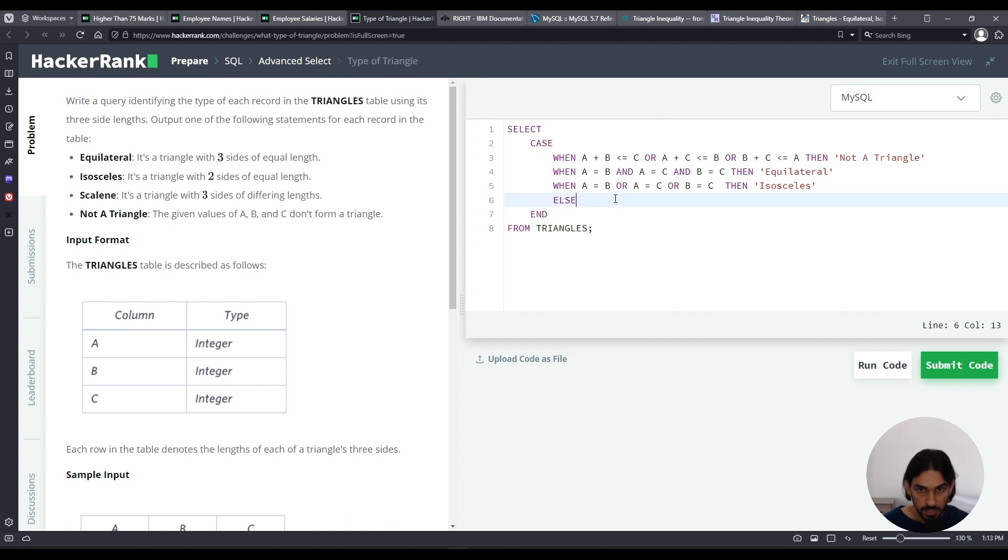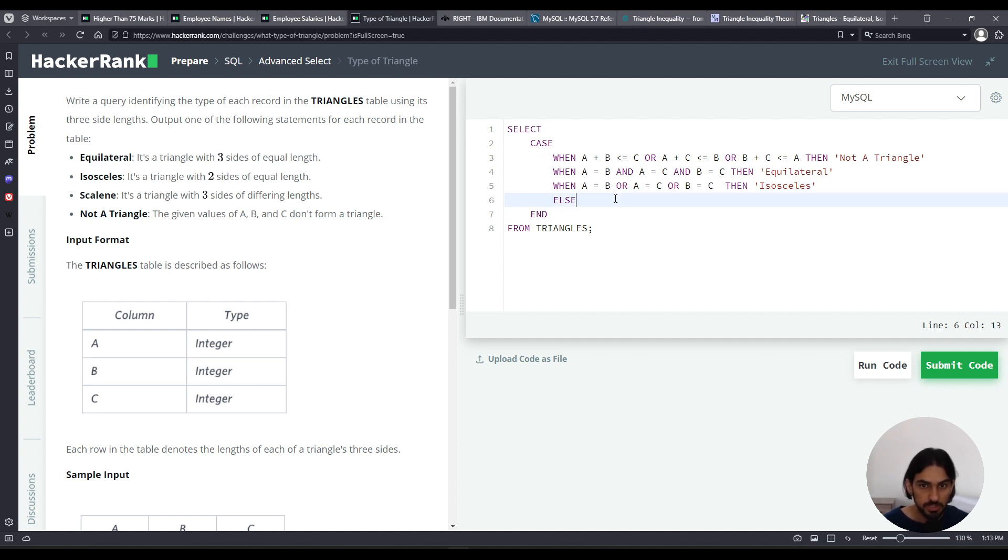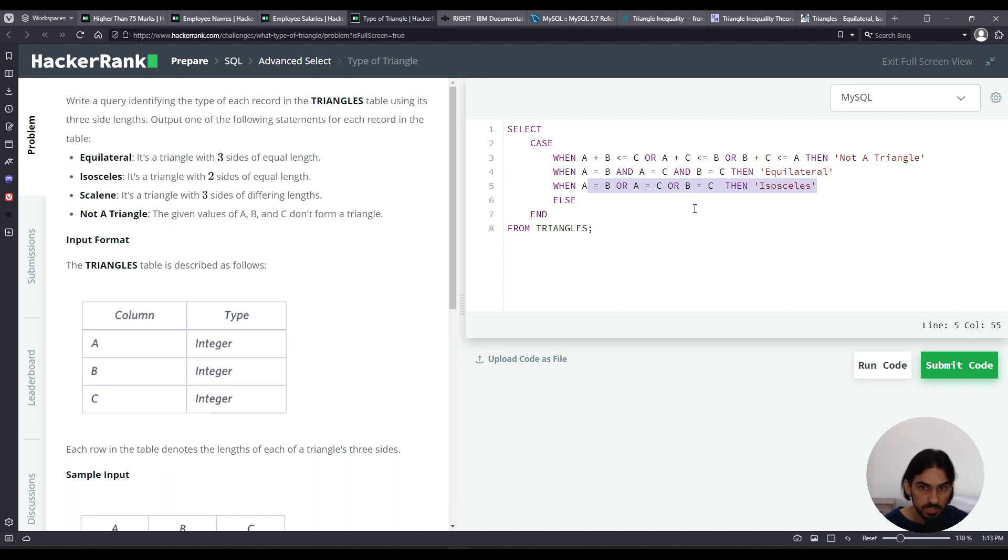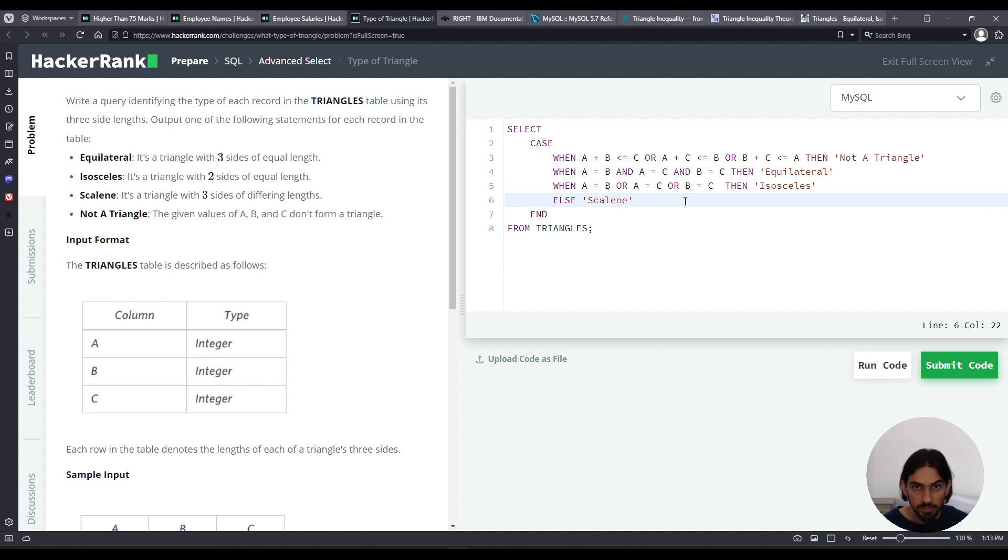Now finally, for the ELSE case, we're going to just say, okay, we checked everything is not equilateral, not isosceles, it has to be scalene. All of the sides have different length. So that's the ELSE case there. Let's test it out, I'll click Run Code.